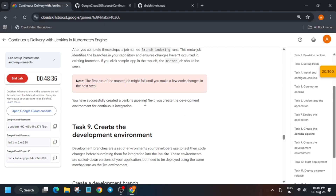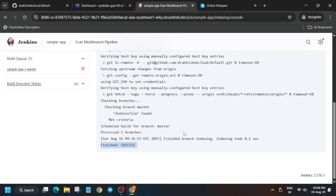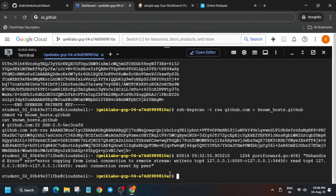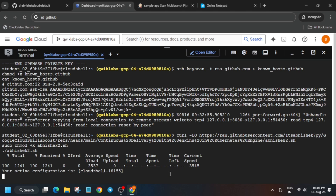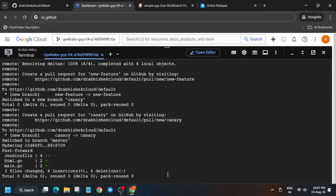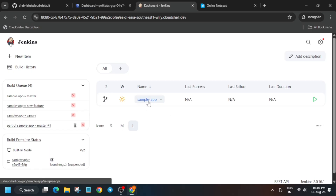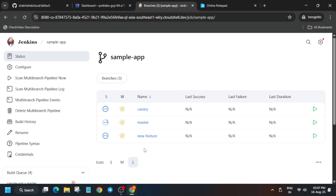A multibranch pipeline will now be created. Once the pipeline shows a success status, you can move forward. Come back to the lab instructions and then go to the Cloud Shell — paste the command, wait for it to complete, and it will create three more triggers. Then go back to the Jenkins home page and click on the sample app. You'll see the multibranch pipeline deploying with all three branches visible. It may take 10 to 25 minutes — once you see green checks on the canary, new-feature, and master branches, you'll get a full score.